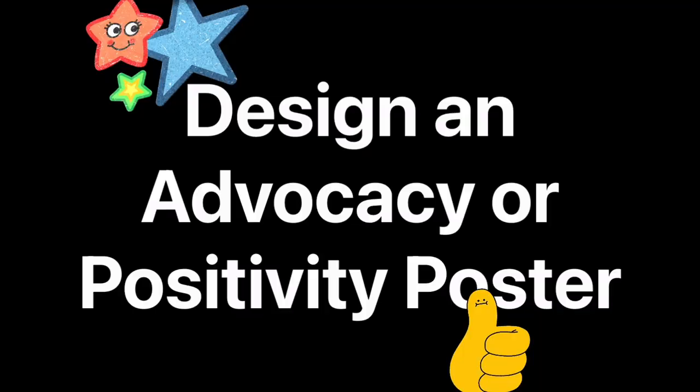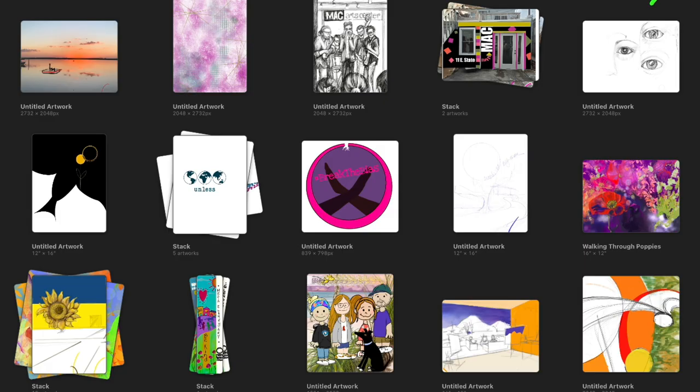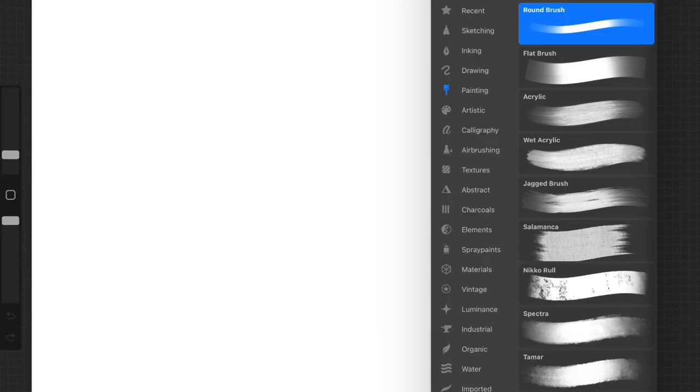Get ready for the Wired Crush on Creativity Challenge. Design an advocacy or positivity poster. What do you think is important? Or what could lift the students and teachers in your school? Go to the gallery. Tap plus. Select screen size. Then turn your iPad to choose your orientation. Do you want to work vertical or horizontal?